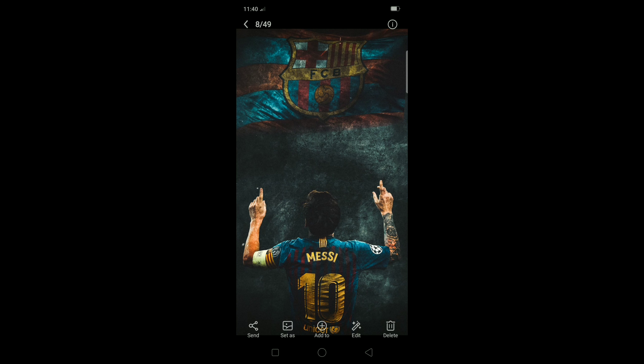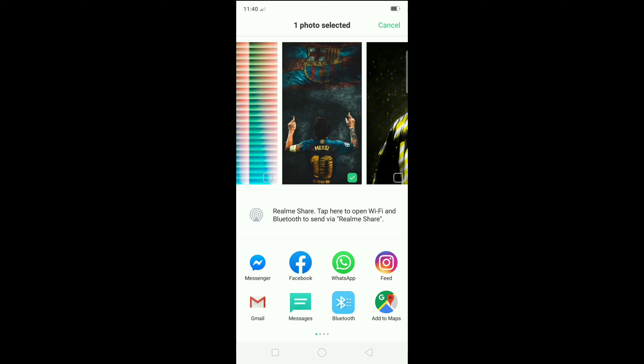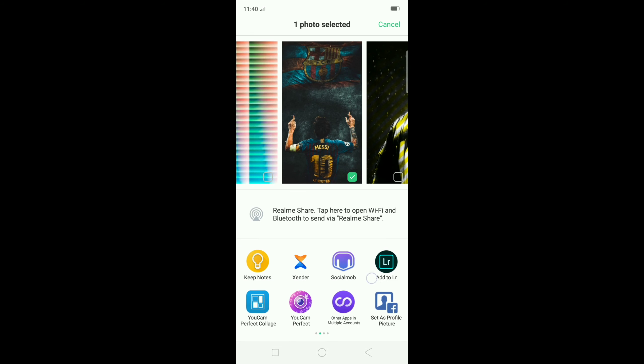Hello guys! Hello everyone, I'm Crazy Roos. Today, I'm going to edit this photo in the snap feed.